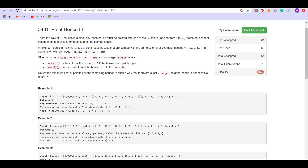Now we are given an array houses and an m×n matrix cost and an integer target. Return the minimum cost of painting all the remaining houses such that there are exactly target neighborhoods. If not possible, return minus 1.